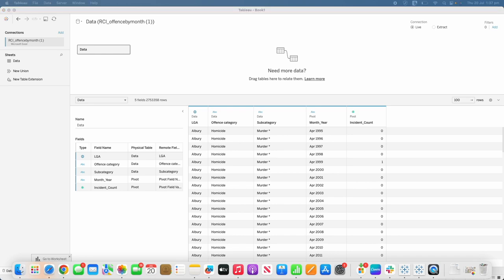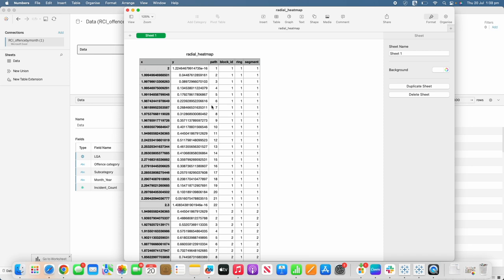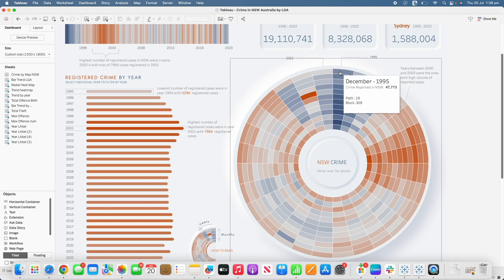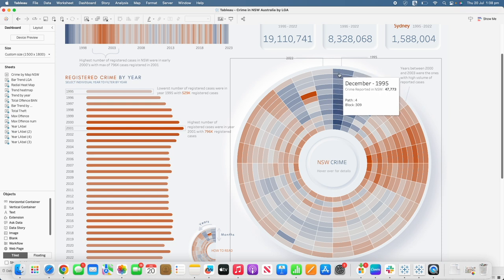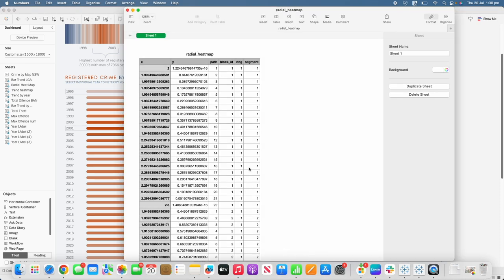Now let me show you the radial heatmap data we need. We have x and y coordinates and a path from 1 to 22. This path — the x and y coordinates — creates one cell. Going back to the dashboard, looking at a particular cell in the tooltip, you can see we have path and block. The block stays the same but the path value changes from 2, 3, 4 all the way to 22. Points 1 and 22 overlap — that's where it starts and ends.